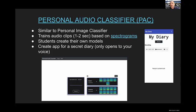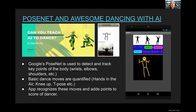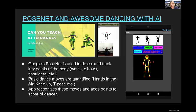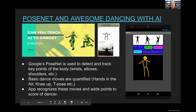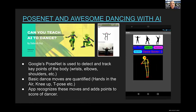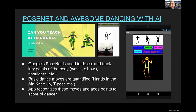The next project is PoseNet and Dancing with AI. We use Google's PoseNet technology to detect and track key points of the body — wrists, elbows, etc. — and construct a skeletal representation of the body. We then quantify basic dance moves, like having hands in the air or a knee raised, and the app recognizes these moves and adds points to the dancer's score. It's a fun, interactive project.